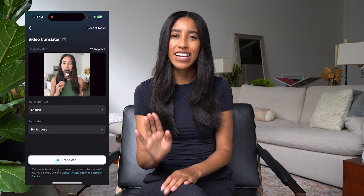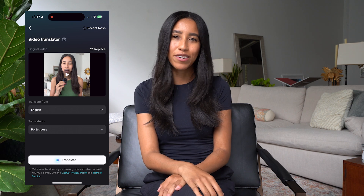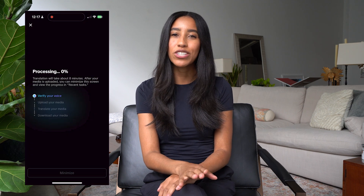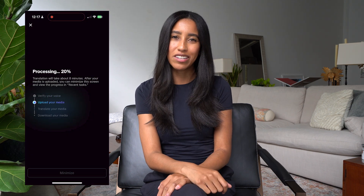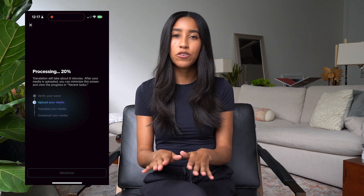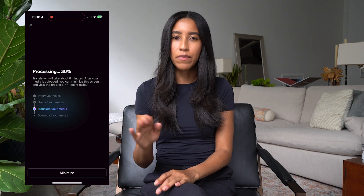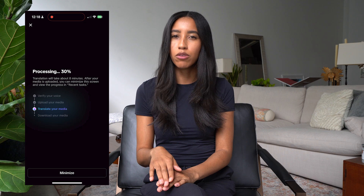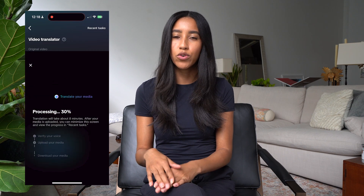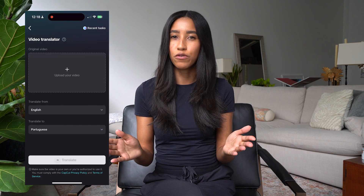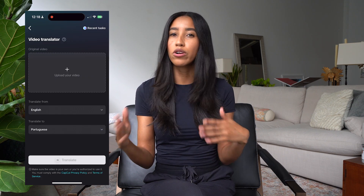Once you've made your selections, it's time for CapCut to do the rest. All you have to do is press that translate button. It'll take a few minutes, but once that minimize button at the bottom turns white, you can do other things on your phone while CapCut works away.